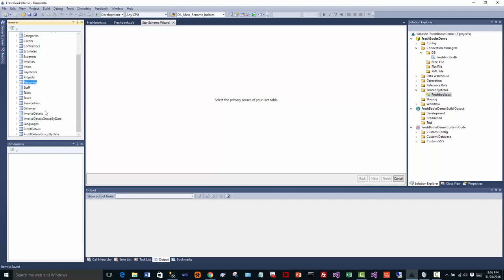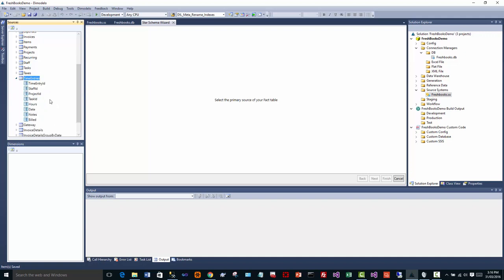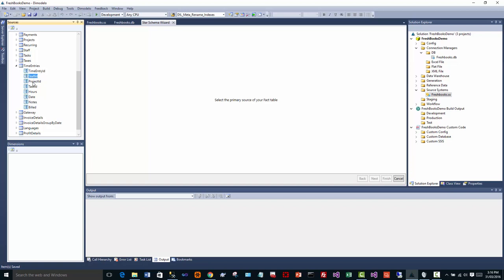From here, you can do a whole lot more complex and interesting things with Dimodelo. But this is the really basic quick way of creating an initial data warehouse. So what we're going to do is look at a table called time entries. We're going to say time entries is one of the facts that we're interested in.